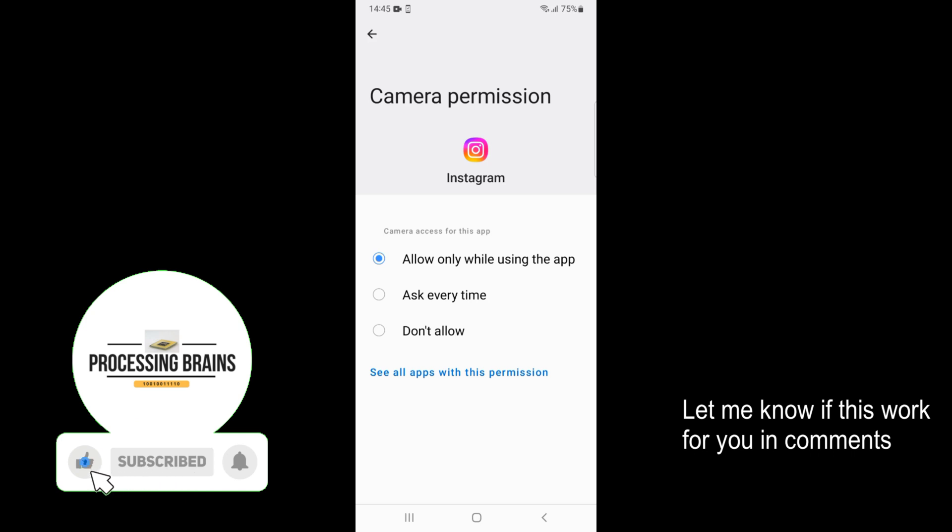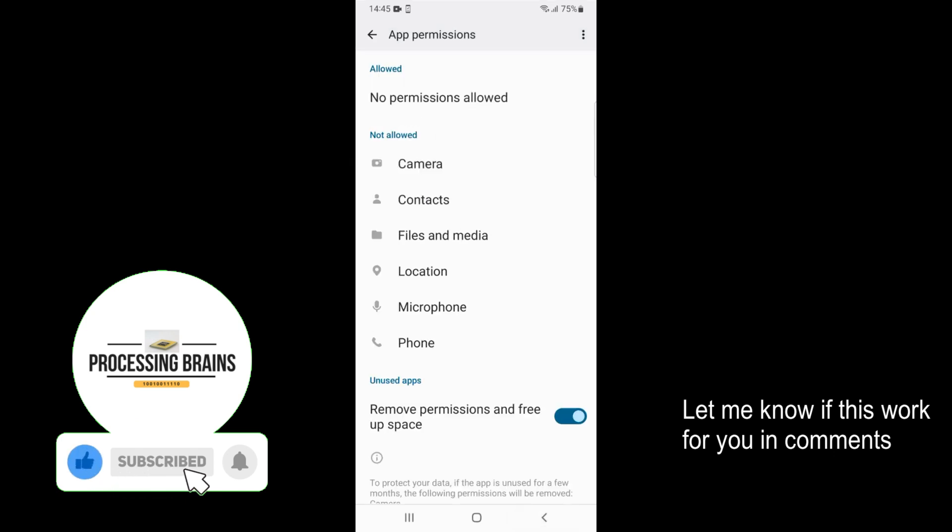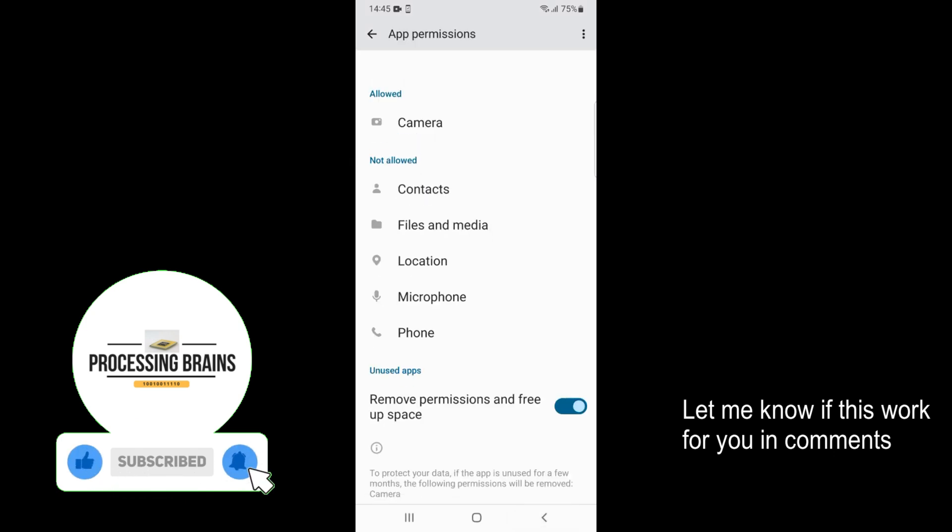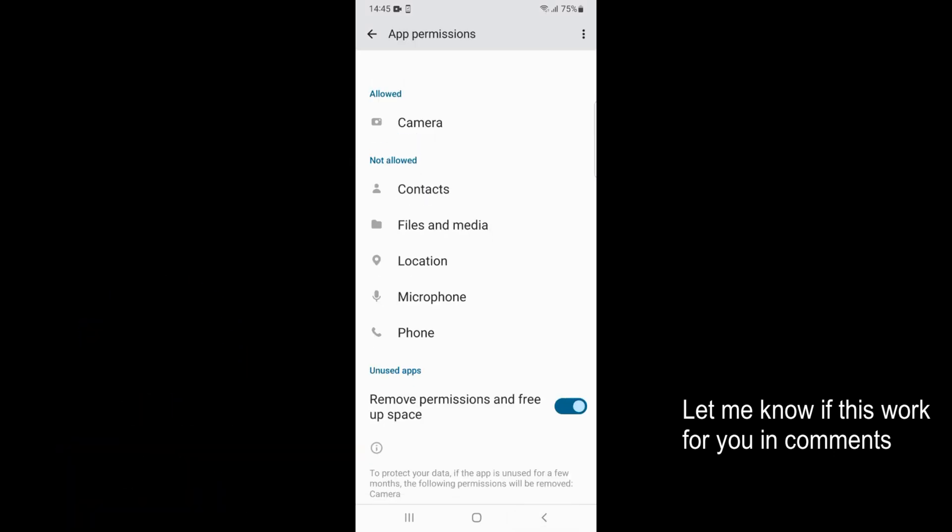Once you have done so, go back. Now you can see the camera is allowed, and Instagram can use a camera on your Android phone. Hope it has helped you allow camera access on Instagram on Android. Before you go, please like, subscribe, and share. Thank you.